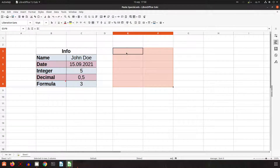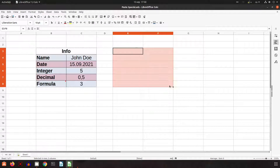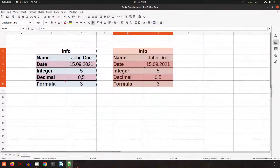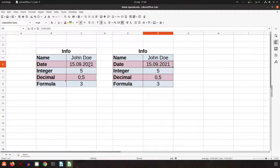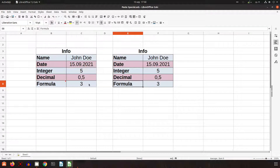Let's see the next option: values and formats. We want to see the backgrounds and also formatting as a date and so on. But as you can see, I don't have the comment here.